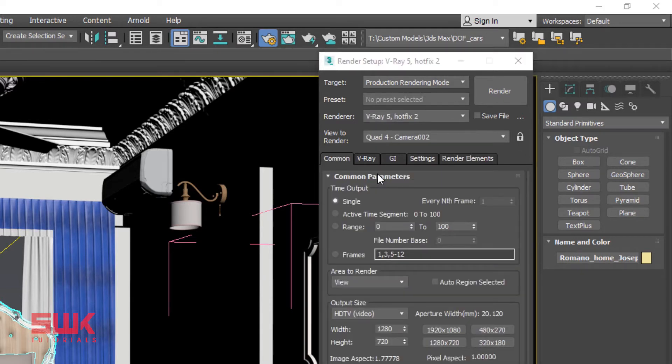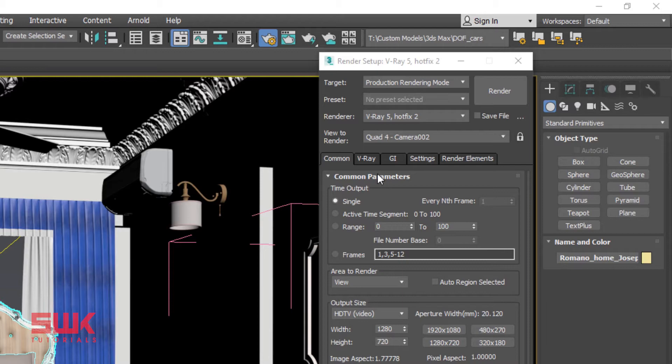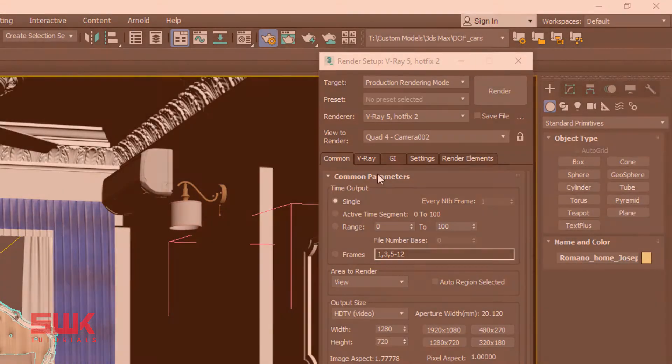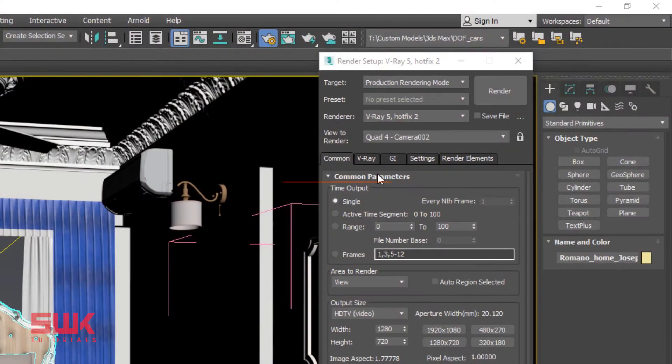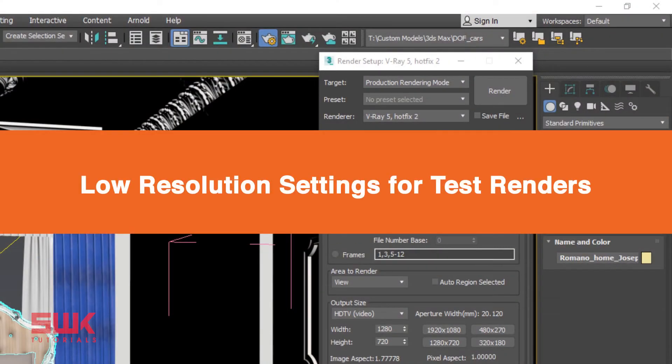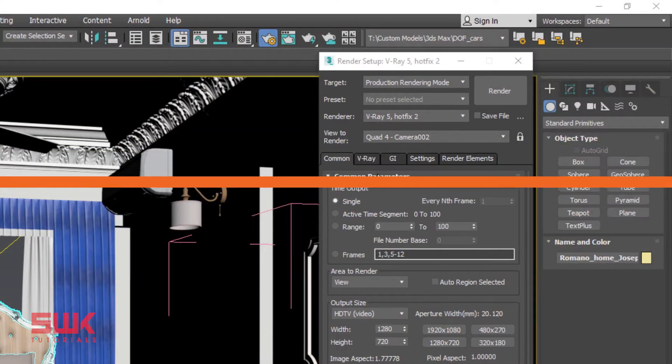With the introduction of the new V-Ray Denoiser and Progressive Image Sampler, I will say that the best option to render low or high resolution images is Brute Force, Light Cache, Denoiser and Progressive Image Sampler.